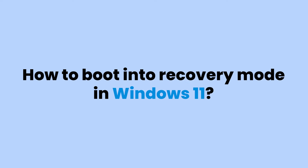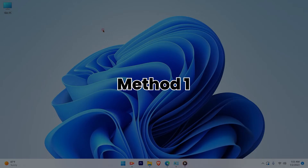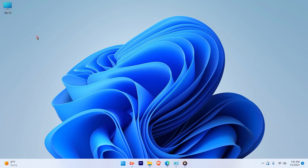How to boot recovery mode in Windows 11. There are two methods that you can use to go ahead and access recovery in Windows 11. Let's start with the first option.